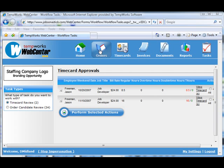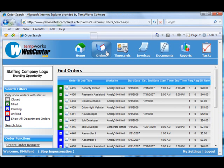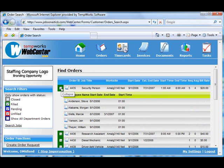In this clip of TempWorks WebCenter, you can see how a client would log into your system using an internet browser and do some self-service functions. Things like approving time cards, looking at invoices, or pulling up activity reports.